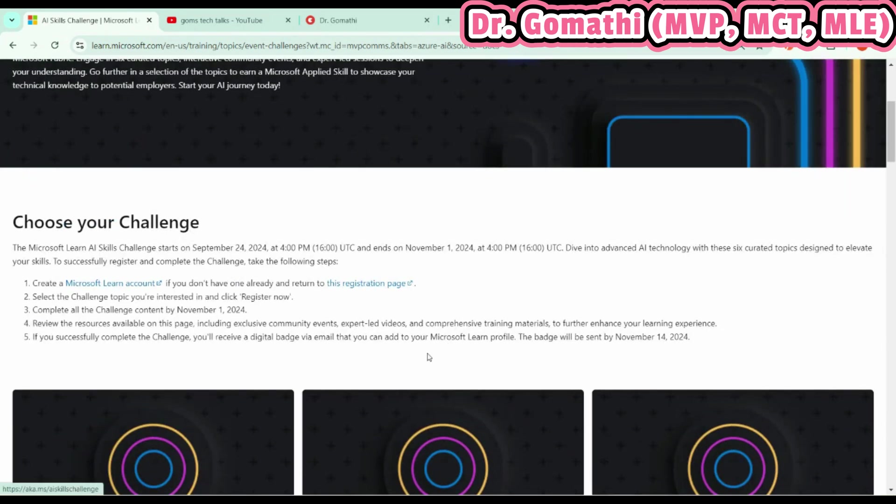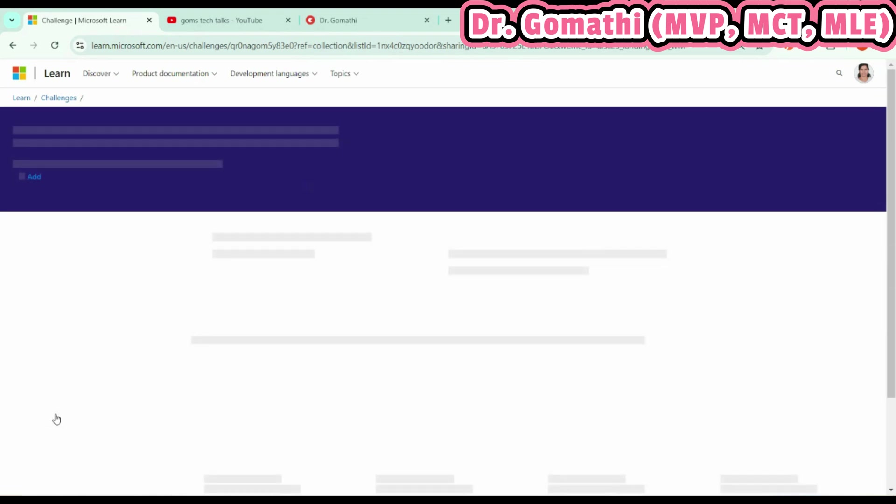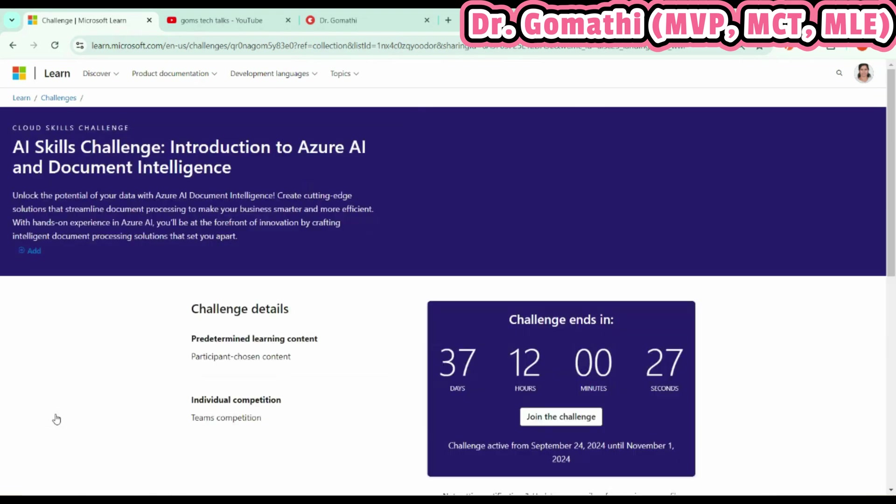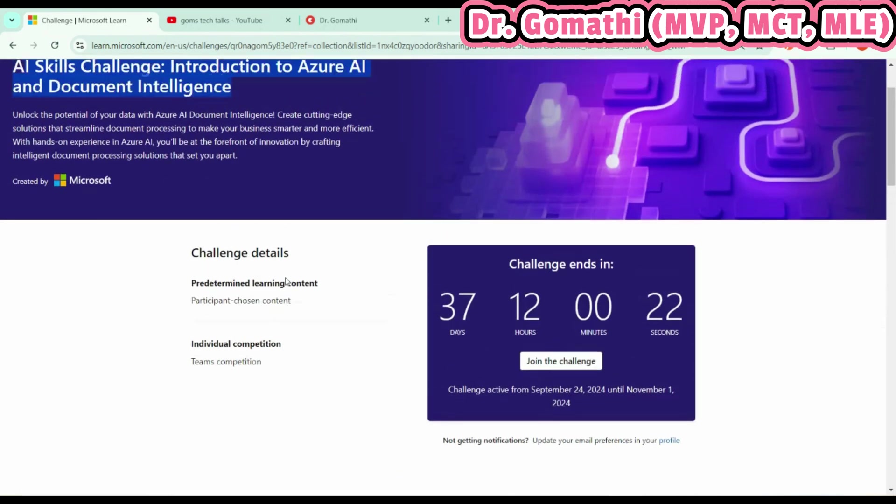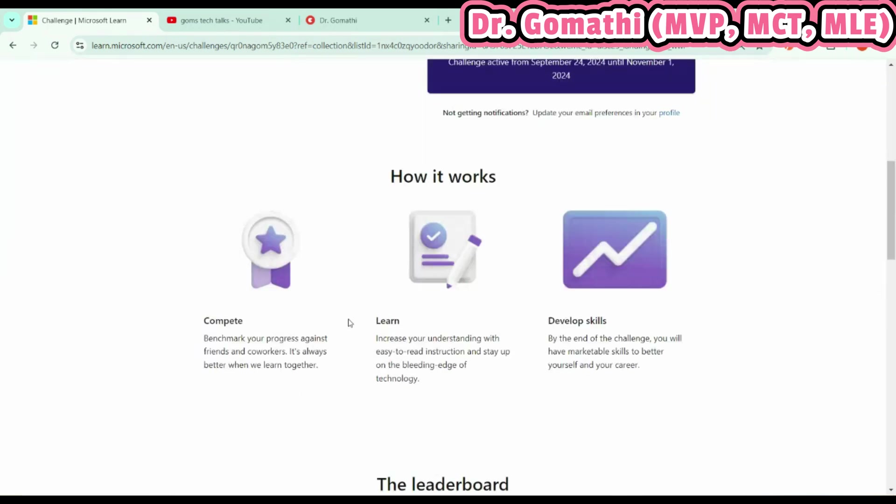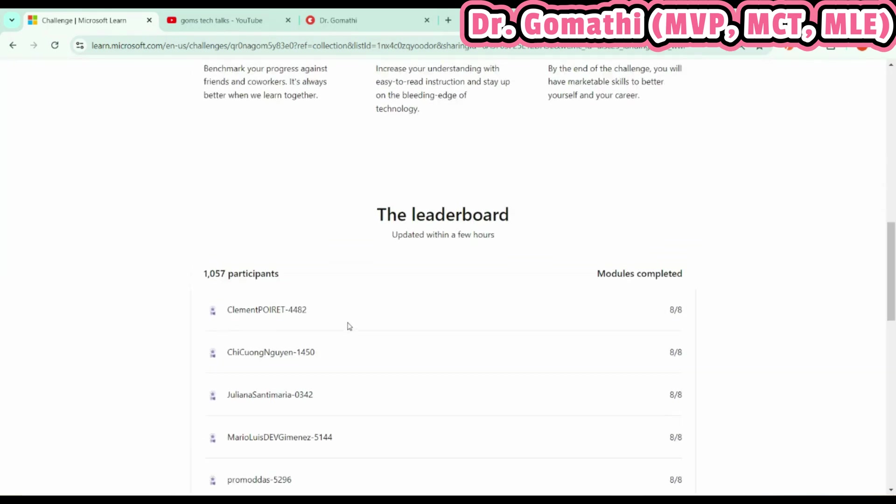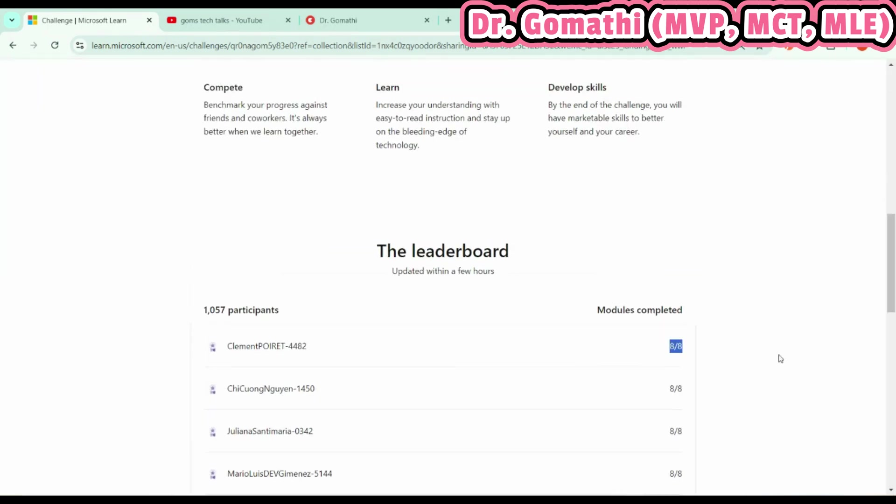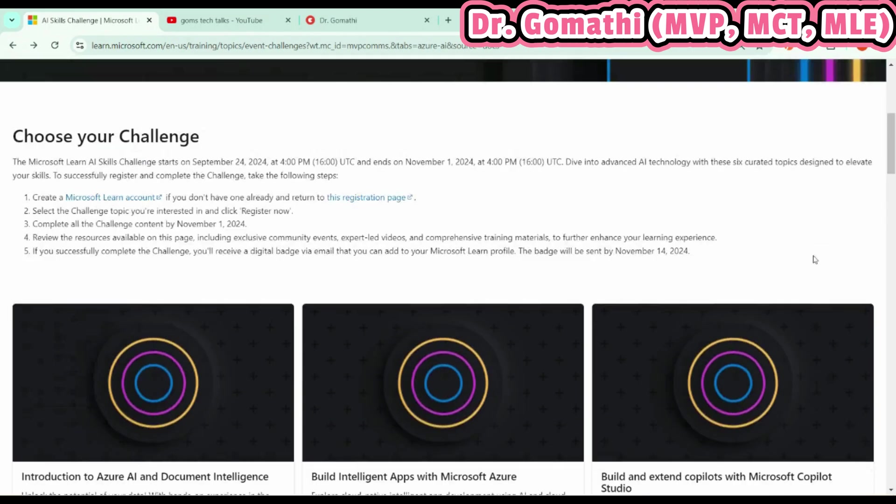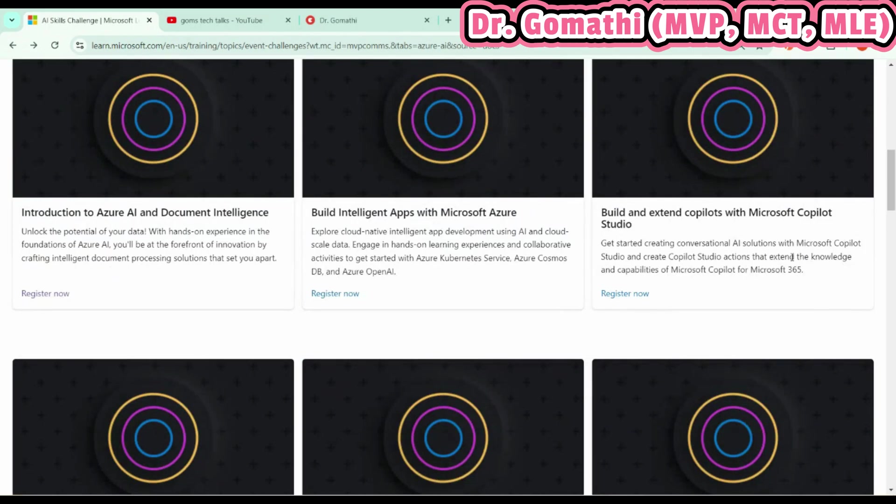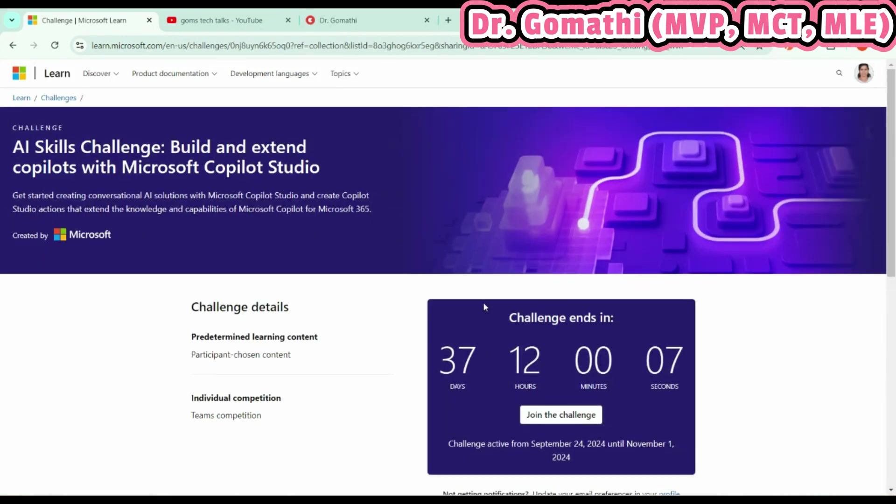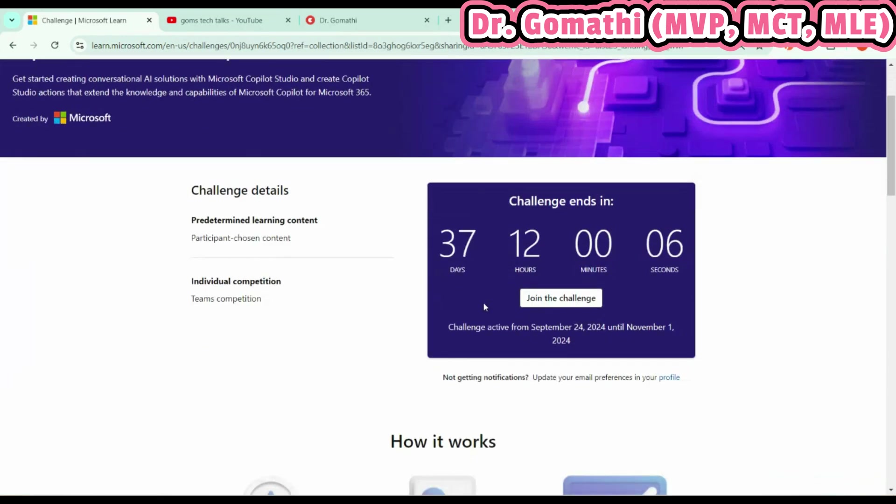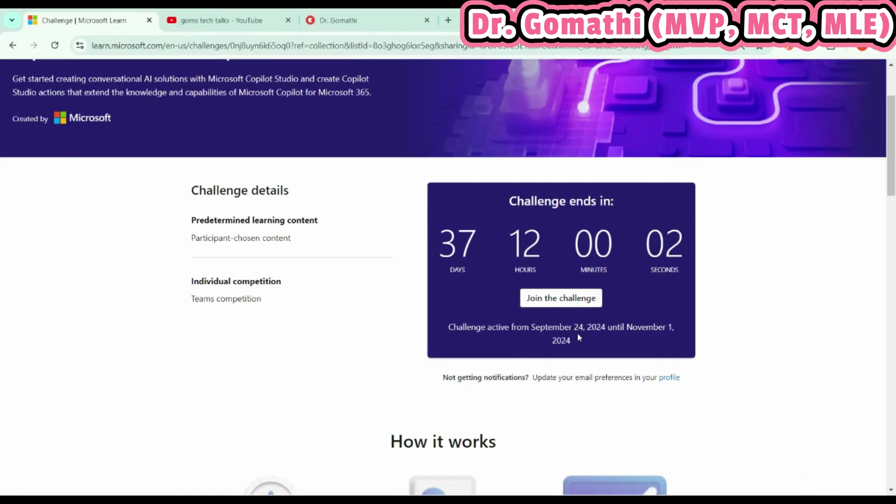Once you have logged in, you can directly use this registration page. Click here: Register Now. If you're interested to start with Azure AI and Document Intelligence, I'll show you. Already many have started and completed their modules, so I request you to please go and start it immediately. I want to start with Build and Extend Copilot with Microsoft Copilot Studio. Click here to register. Once you click, you can see Join the Challenge. Just click on Join Challenge—it's done.